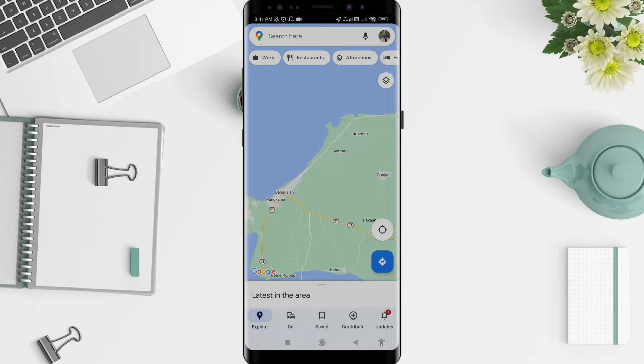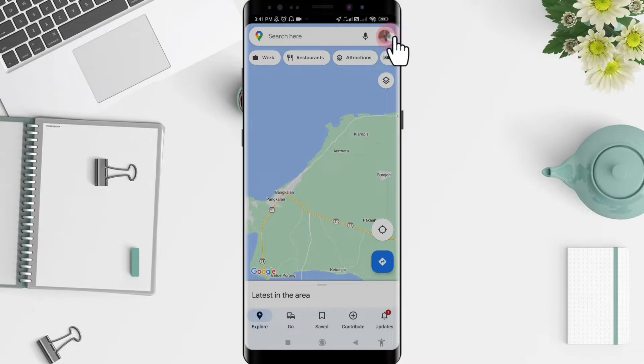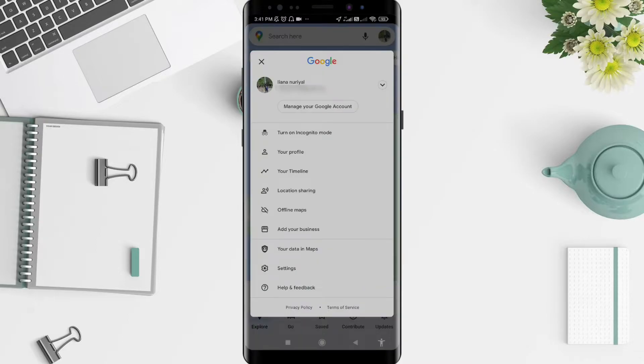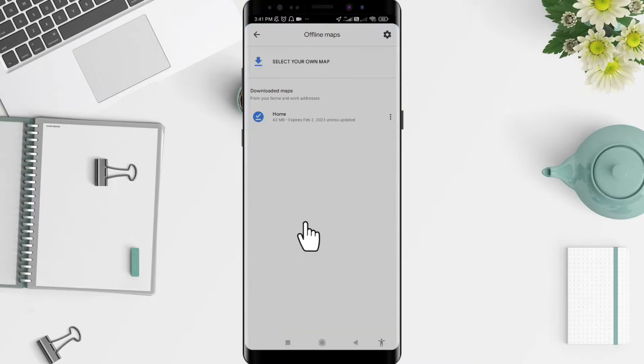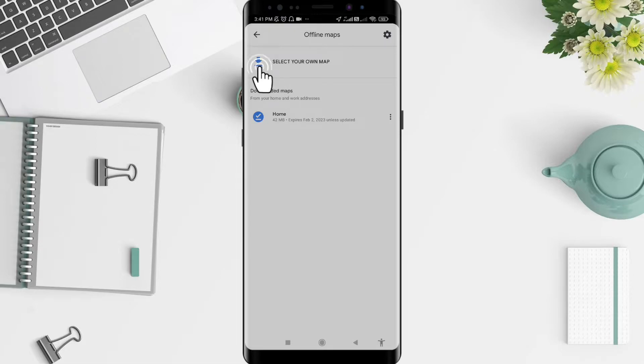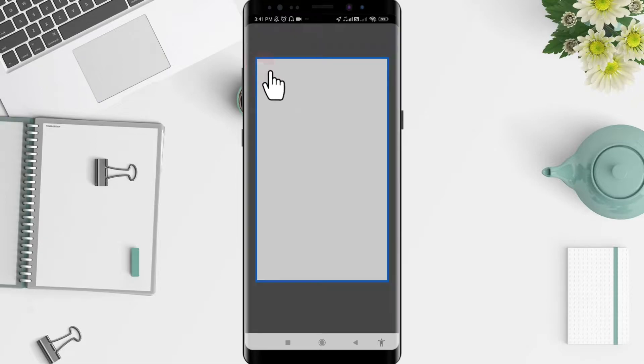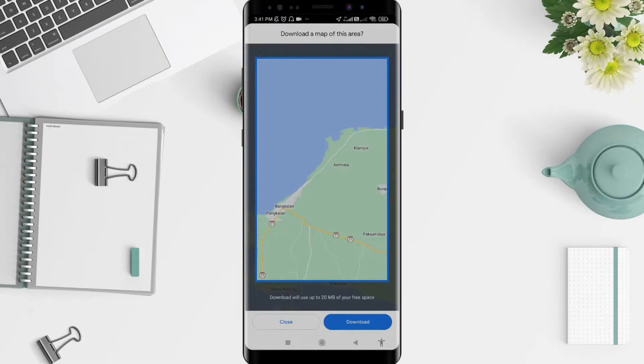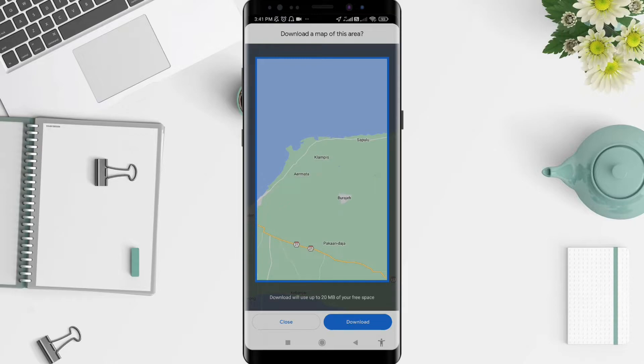After that, you can click the three dots or the symbol in the upper right corner, which is your profile photo. Click on it. The next step, you can go to the offline maps here and click on it.